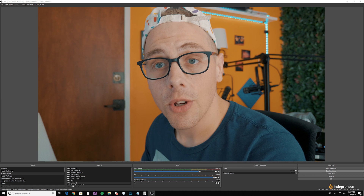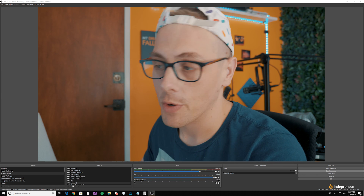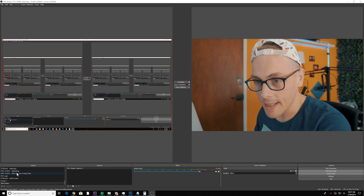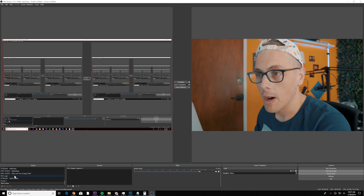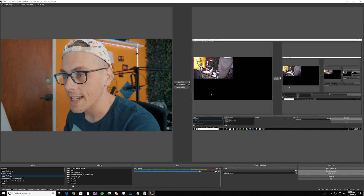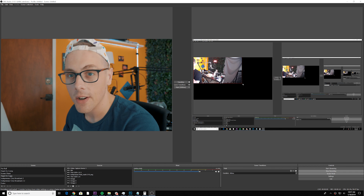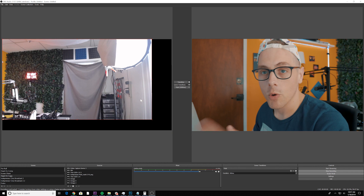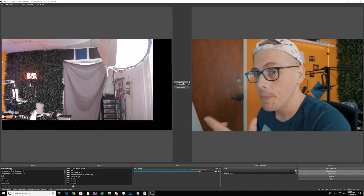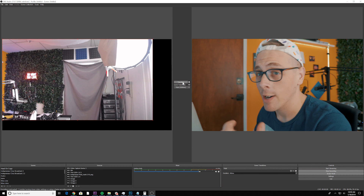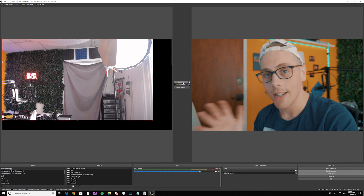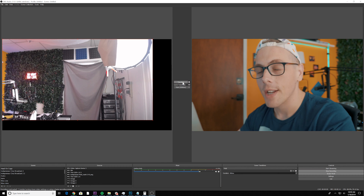If you'd like to preview a scene before making a transition, click the studio mode button. When you select a scene from your scenes list it will show up on the left-hand side, and when you click transition it will fade that scene over, allowing you to set up a new scene on the left. If you're going to be modifying scenes during the live stream, I highly recommend having someone to help you — it can be daunting to present while changing sources or text.